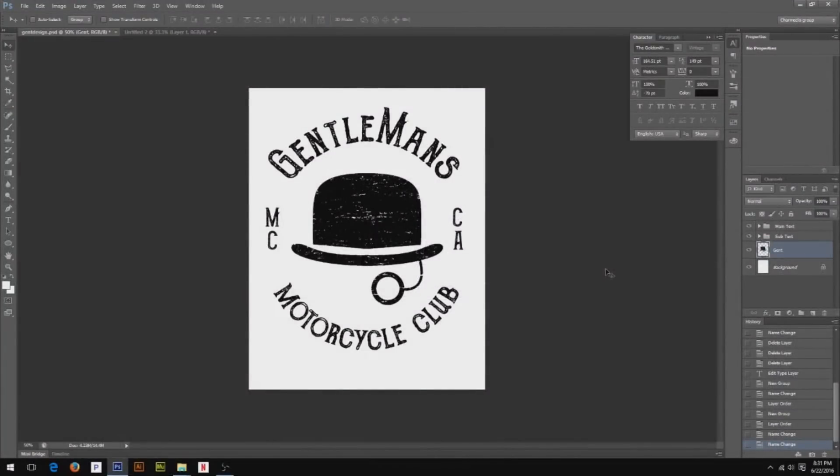So now that we're in Photoshop, we're going to get started right away. Making a shirt design ready for print is super simple. There's really nothing to it.